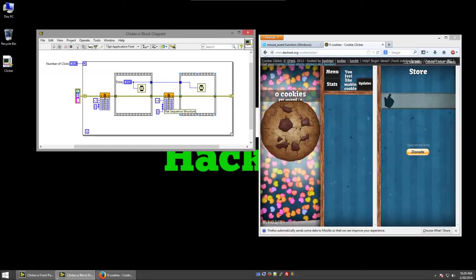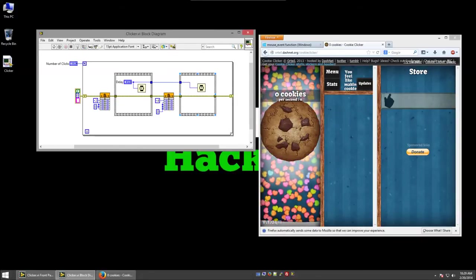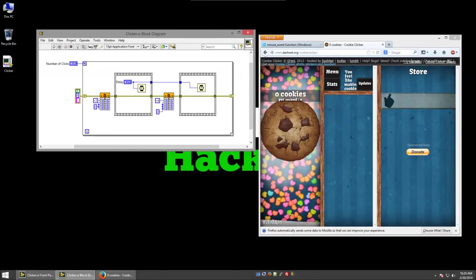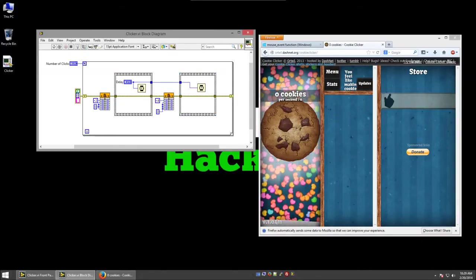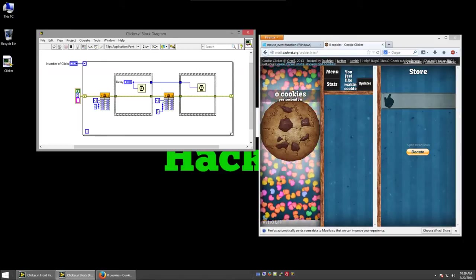Well, Windows includes a DLL called user32.dll, which includes things like a mouse click event function.